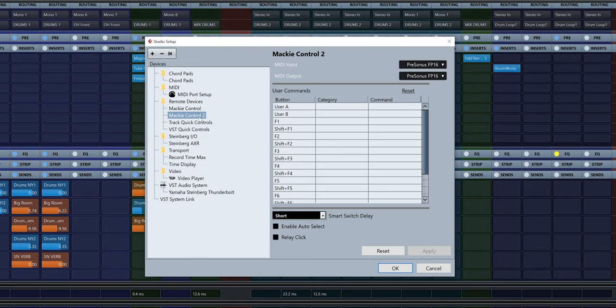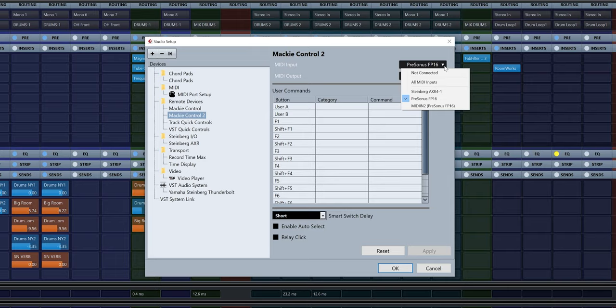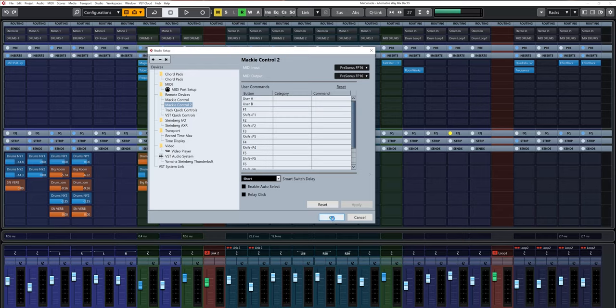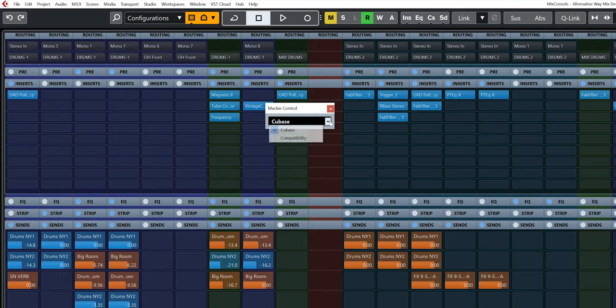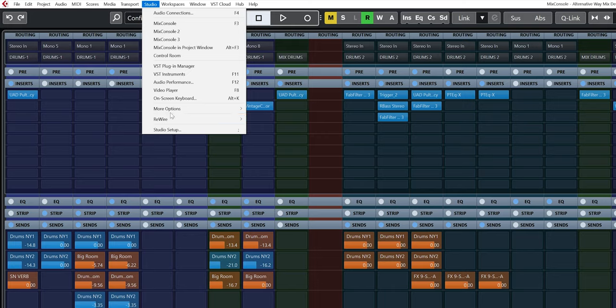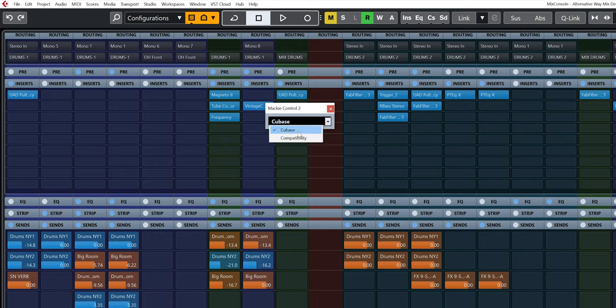Then create a second Mackie Control. For Mackie Control 2, do the opposite: set the input and MIDI output to PreSonus FP16 MIDI In 1 and MIDI Out 1. This is very important to follow correctly. Click OK. The last step is to go to Studio, down to More Options, select Mackie Control, and make sure Cubase is the selected option. Do the same for Mackie Control 2.